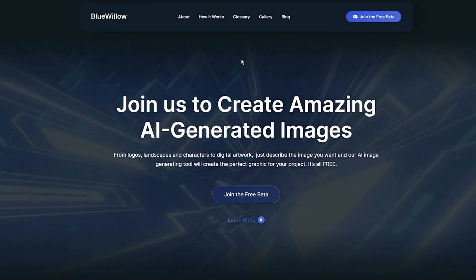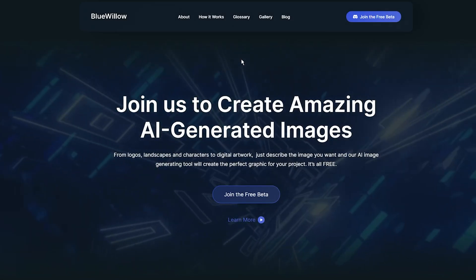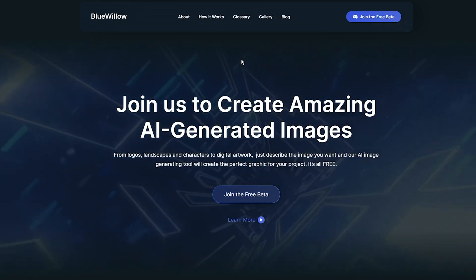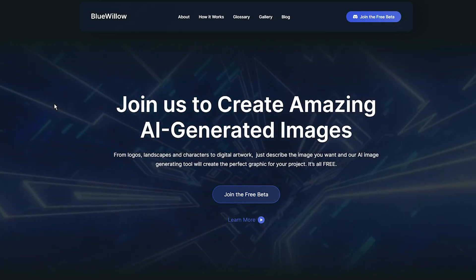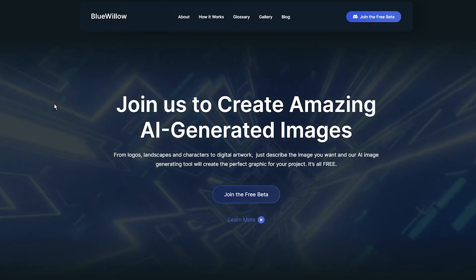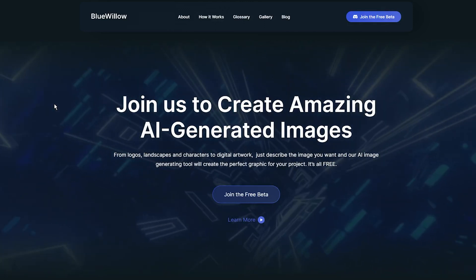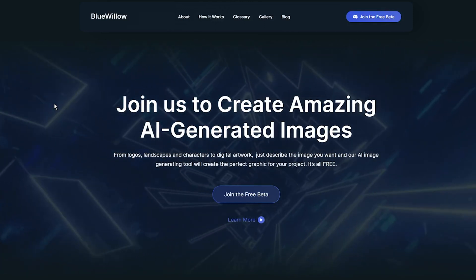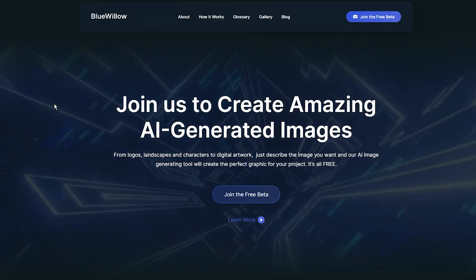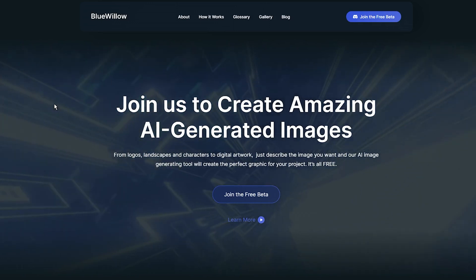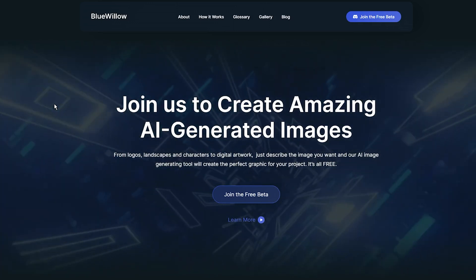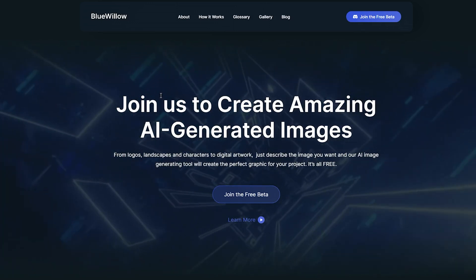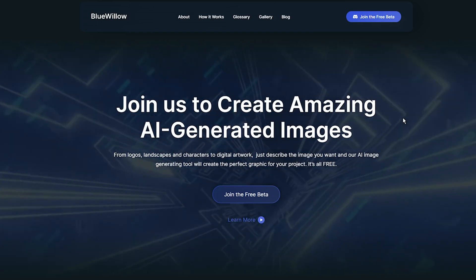That's right, today we will take a closer look at a new AI image generator called Blue Willow, which is completely free to use, at least at the time of recording. What's more, I will show you how to install this alternative to Midjourney and how to use it to generate AI art.